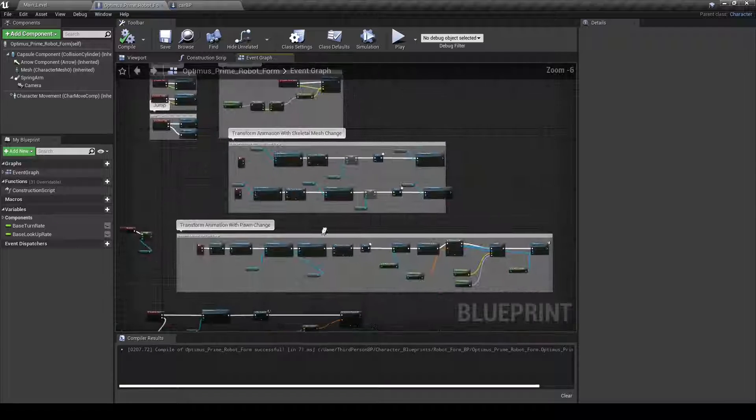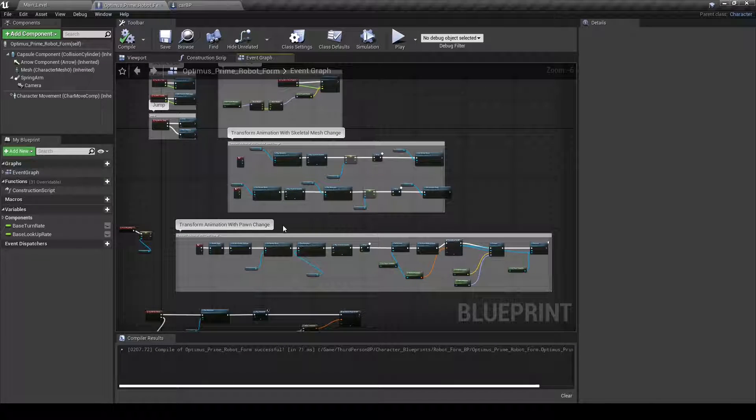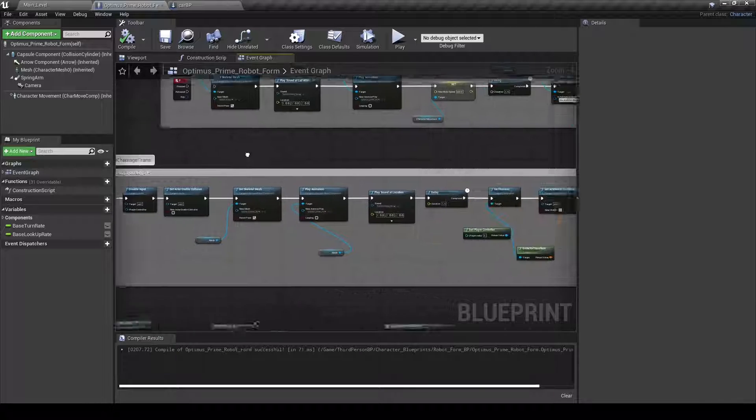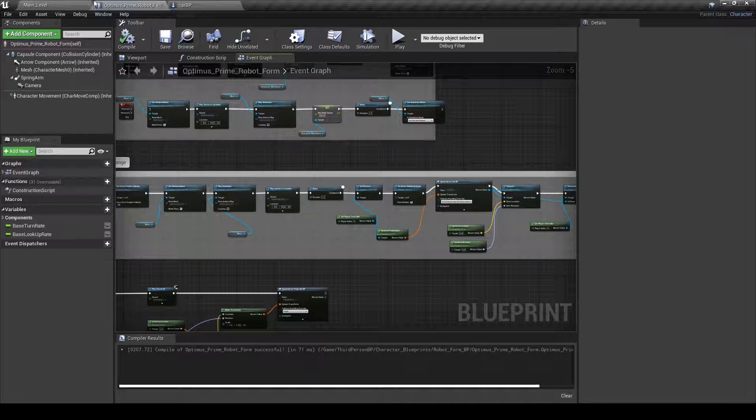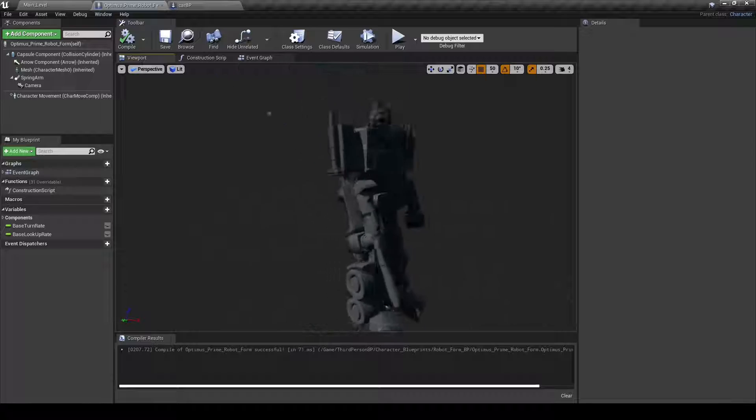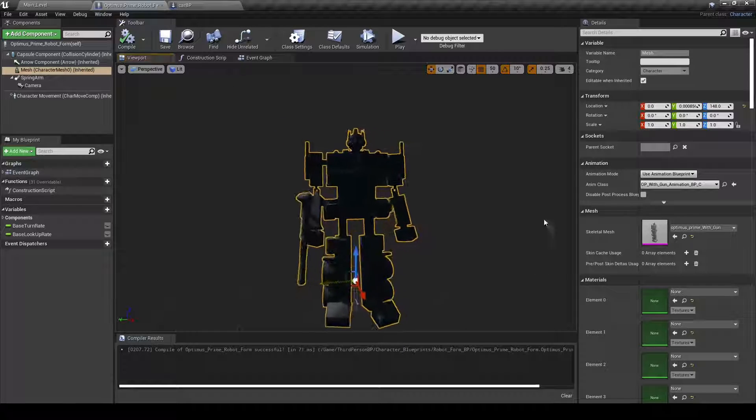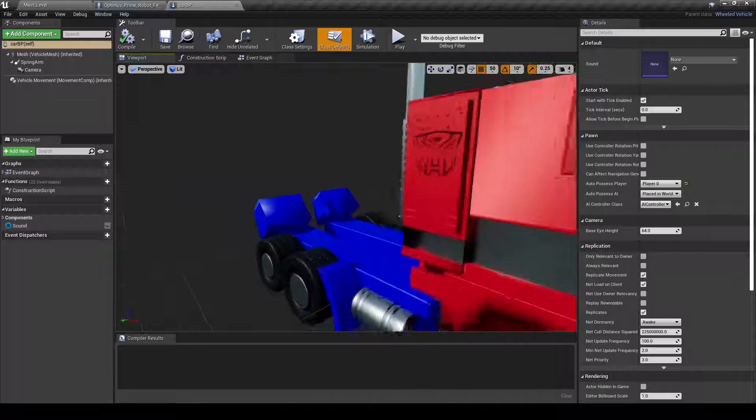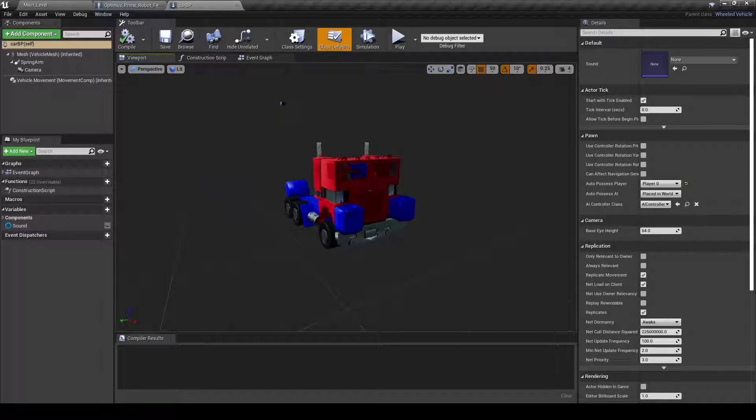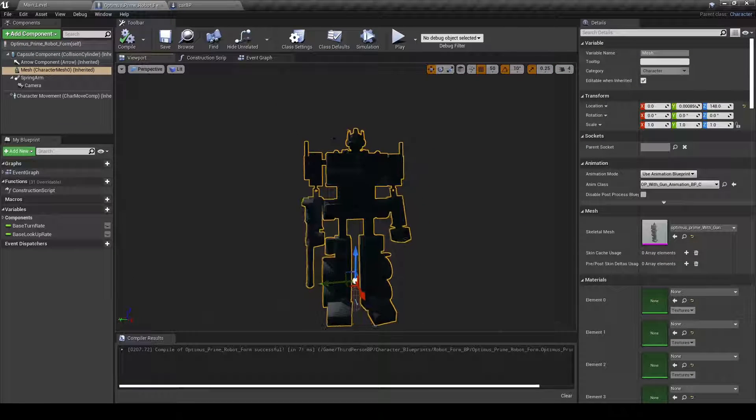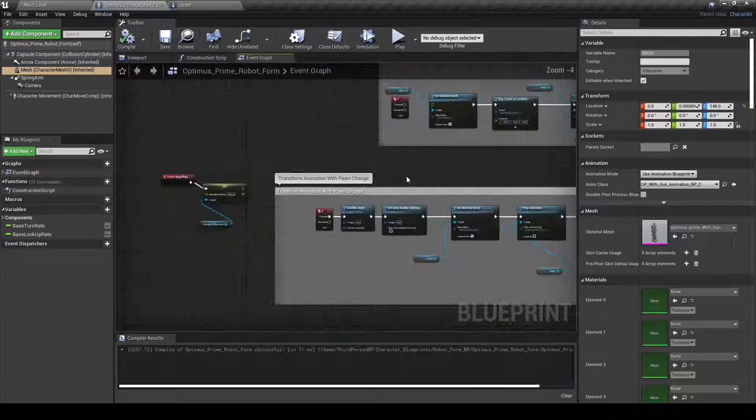So I ditched this idea and I went with this pawn change idea where you have two separate entities, where you have the robotic form and then you have the car form. And this way I could have the physics on the car and the character could be by itself and whatnot.